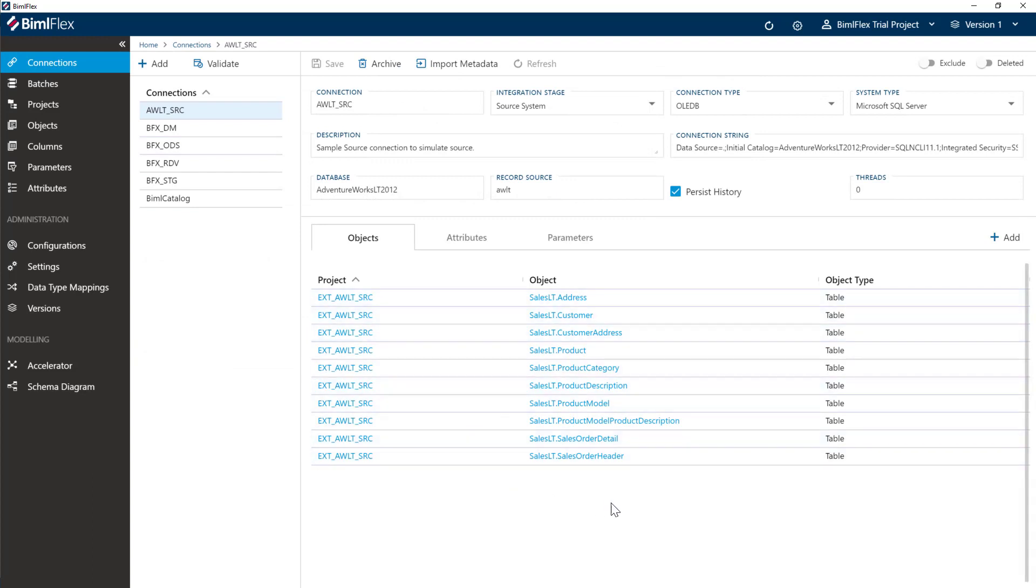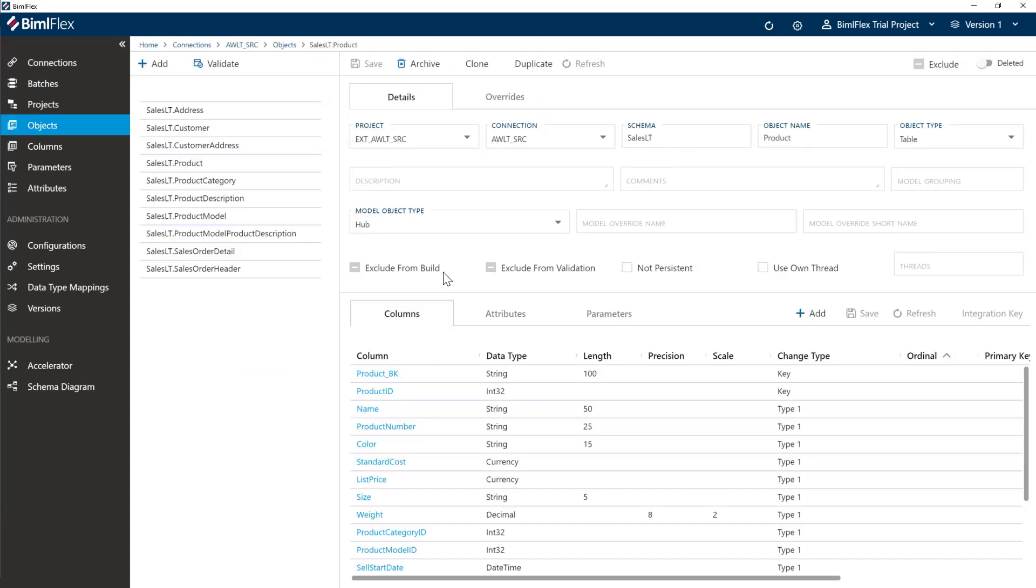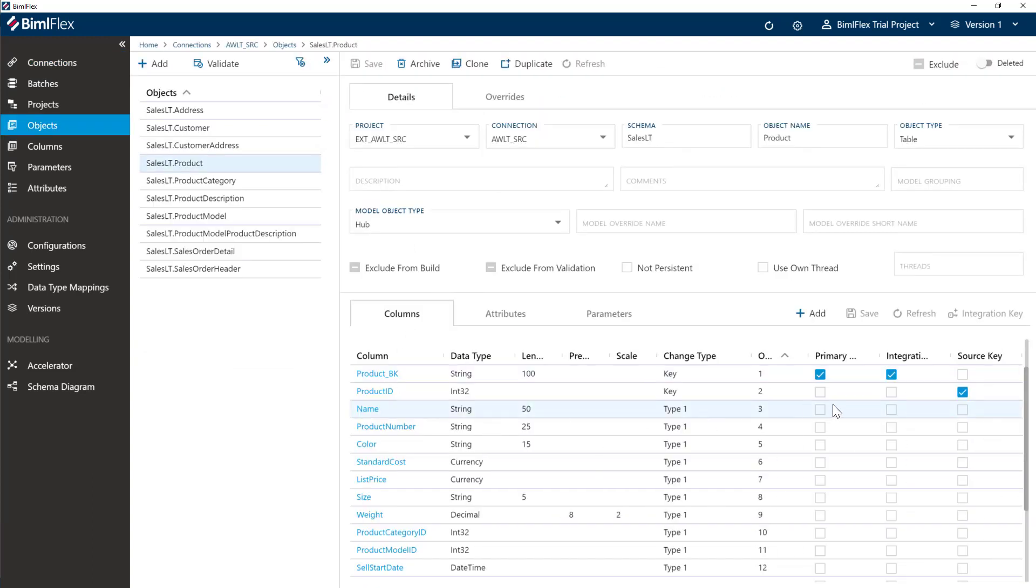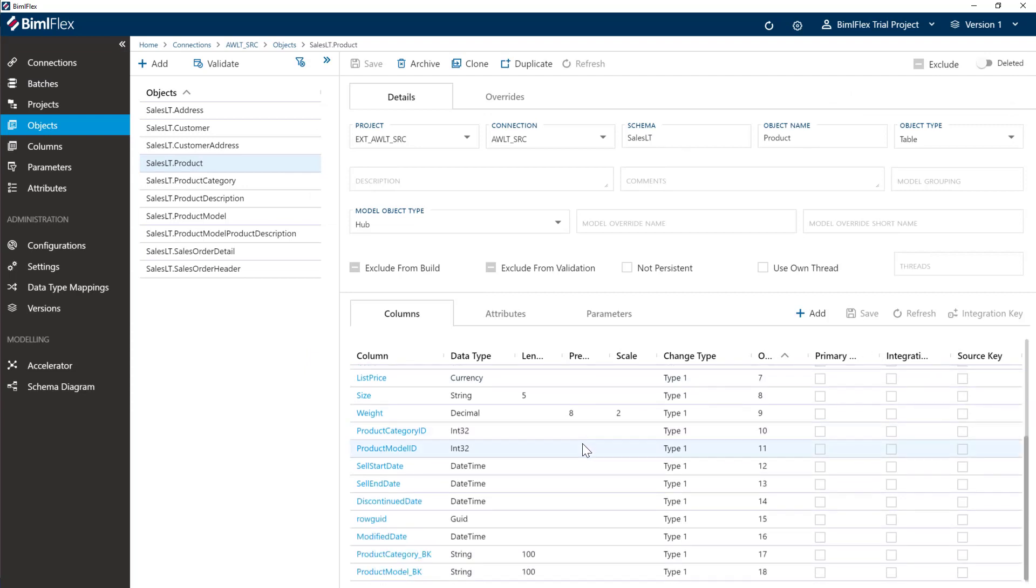You can go and look into them. They'll have business keys or integration keys all set up here. That's really it at the moment. That's all about importing metadata.